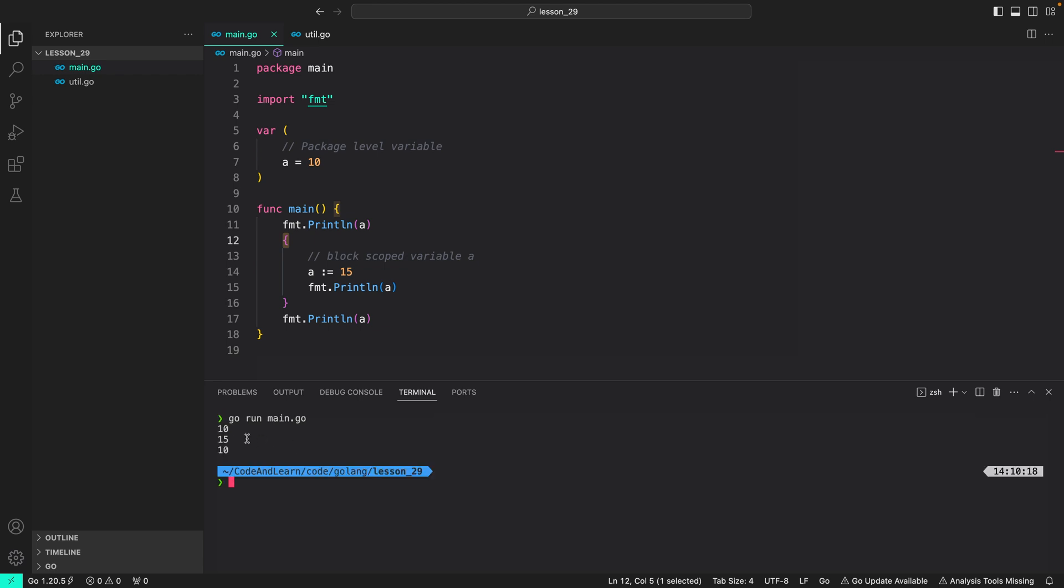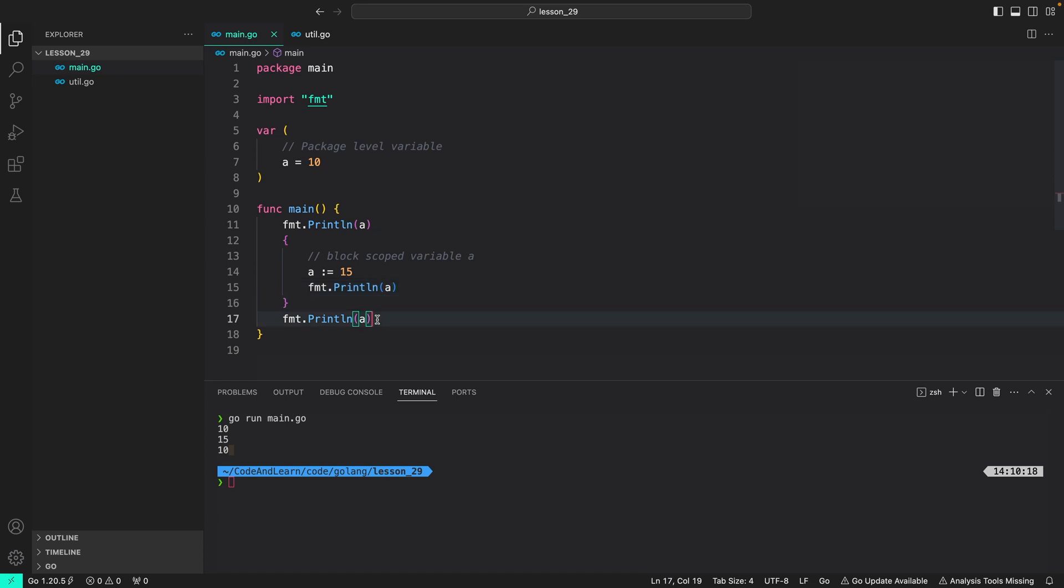Let's run our program and see the output. As you can see, we get printed 10, 15, and 10, which is correct, since here we accessed the packet level variable a. Inside the block, we created a new variable which shadows the value of packet level variable a and we printed it, which gives us 15. But since inner a is not accessible outside the code block or the curly braces, when we did fmt printlin on line 17, we got 10 again.